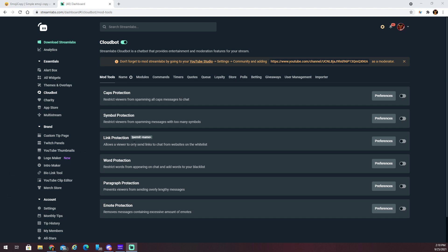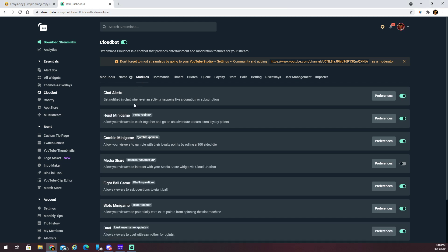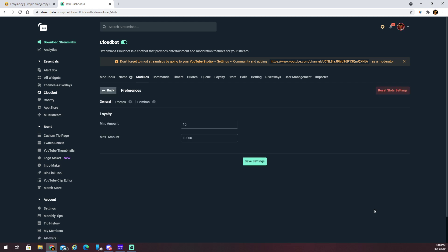I'm going to show you how to fix that. What you're going to do is head over to your CloudBot dashboard on the website, click on Modules, go to Slots, and then go to Preferences. In your preferences you have different settings you can change — the minimum and maximum amount allowed to bet — and right here you have Emotes.